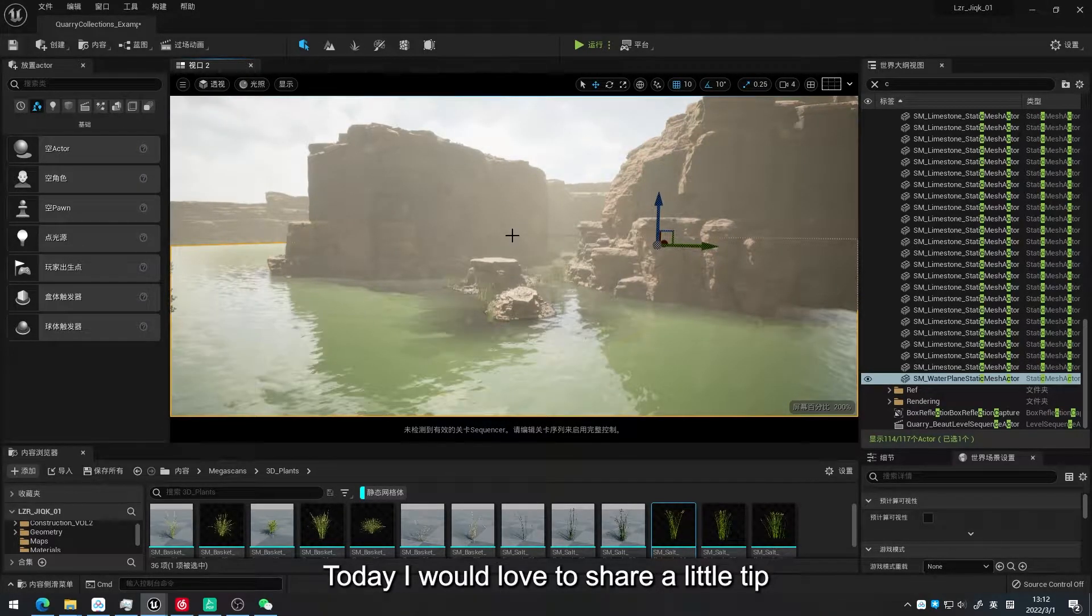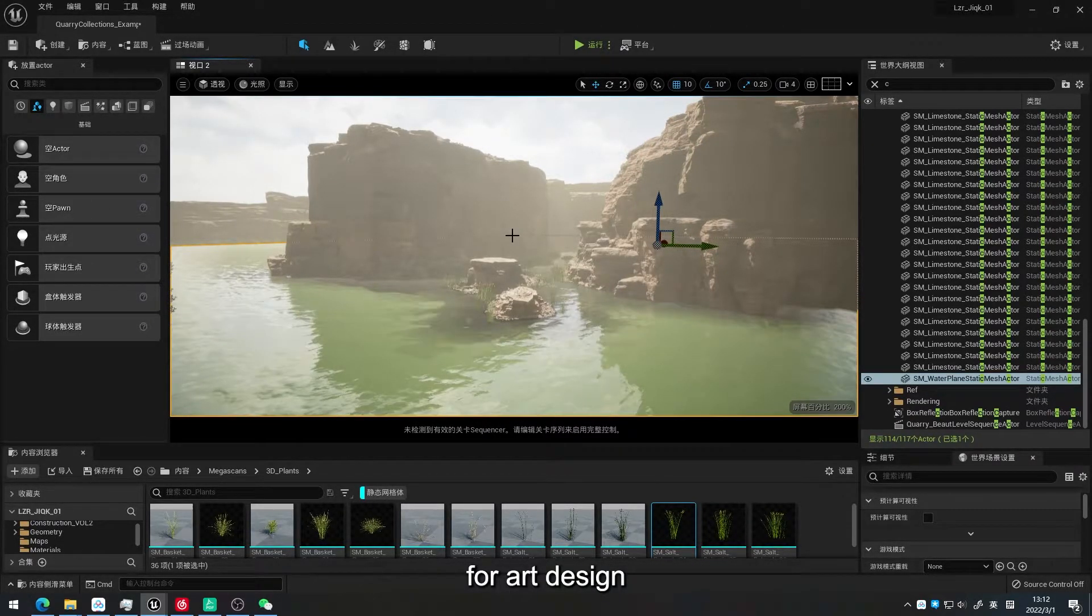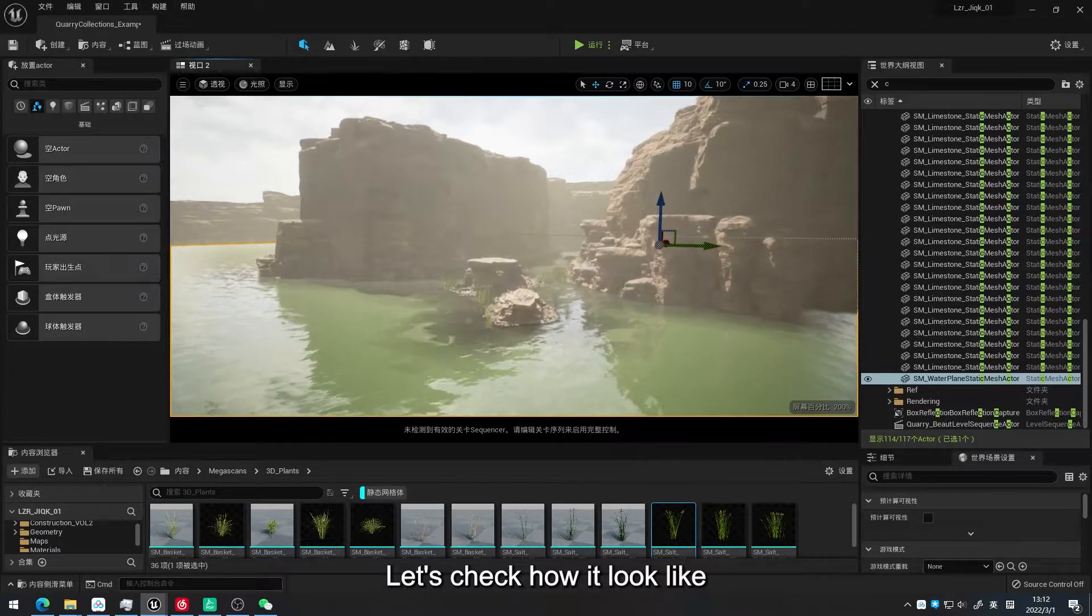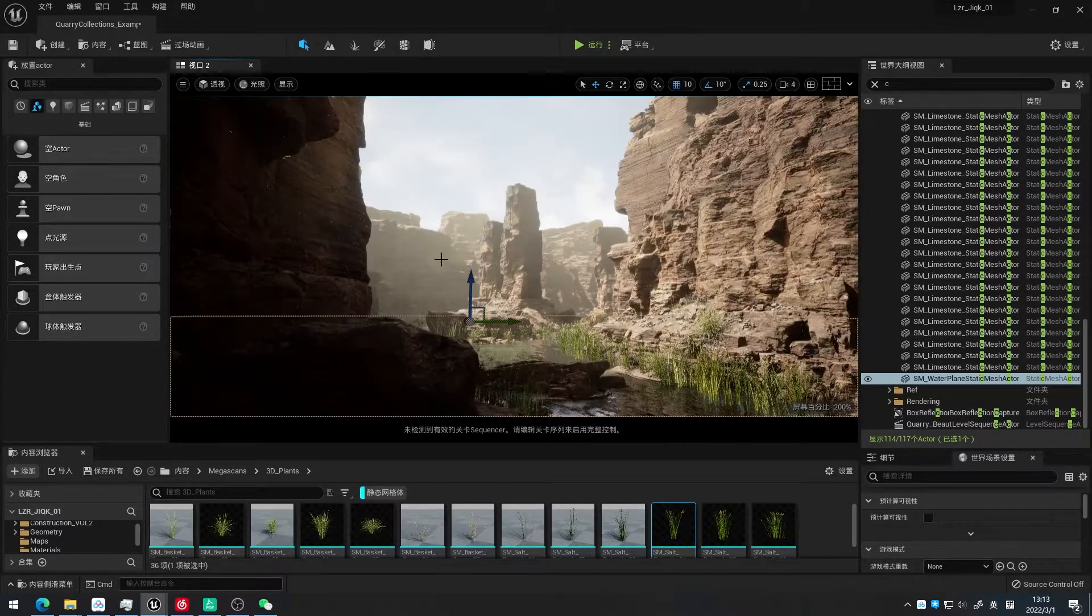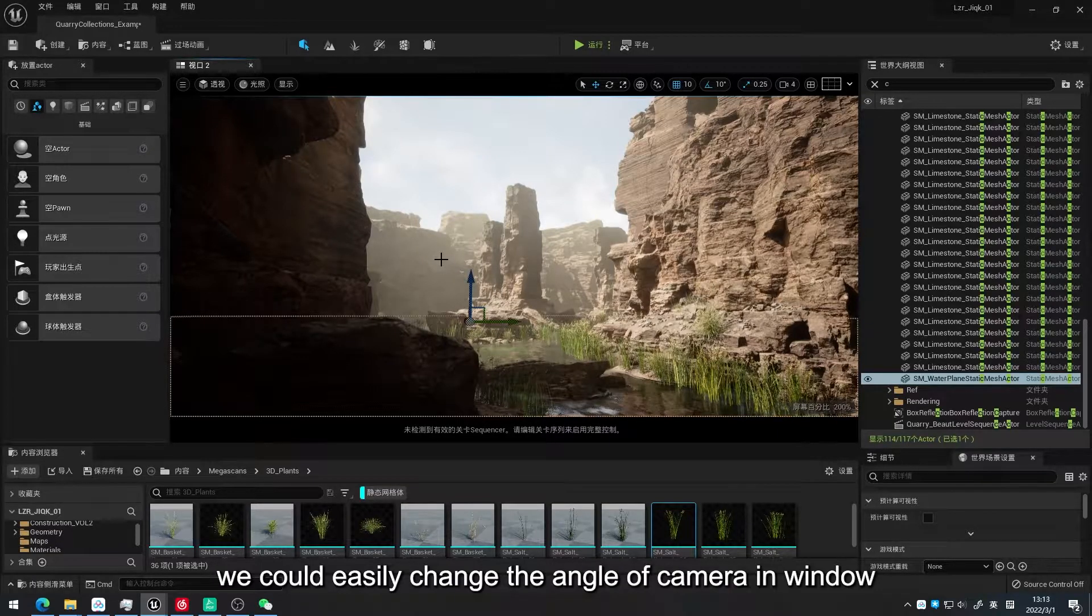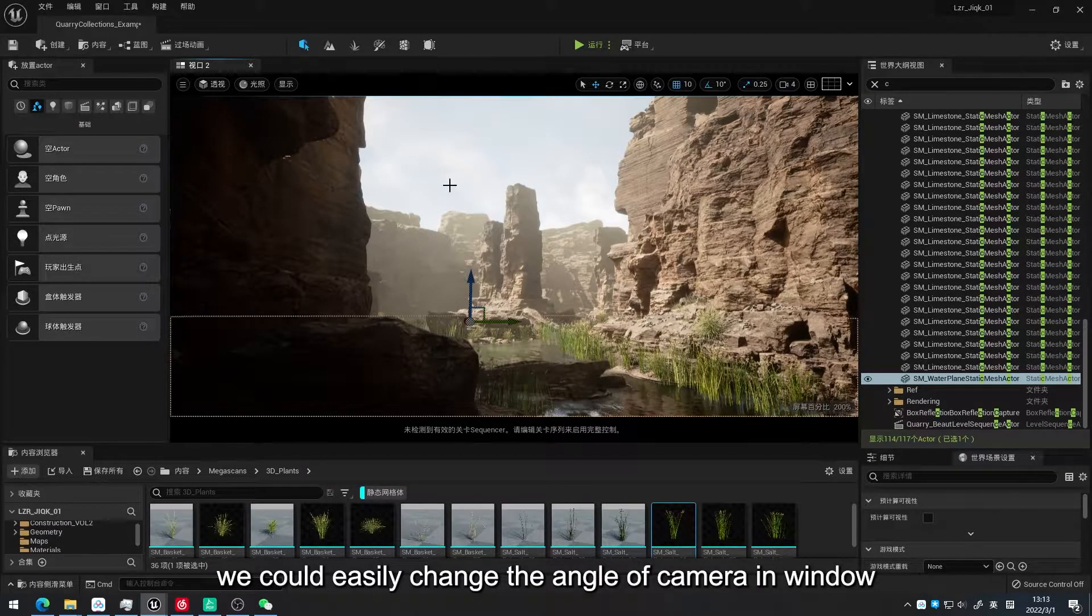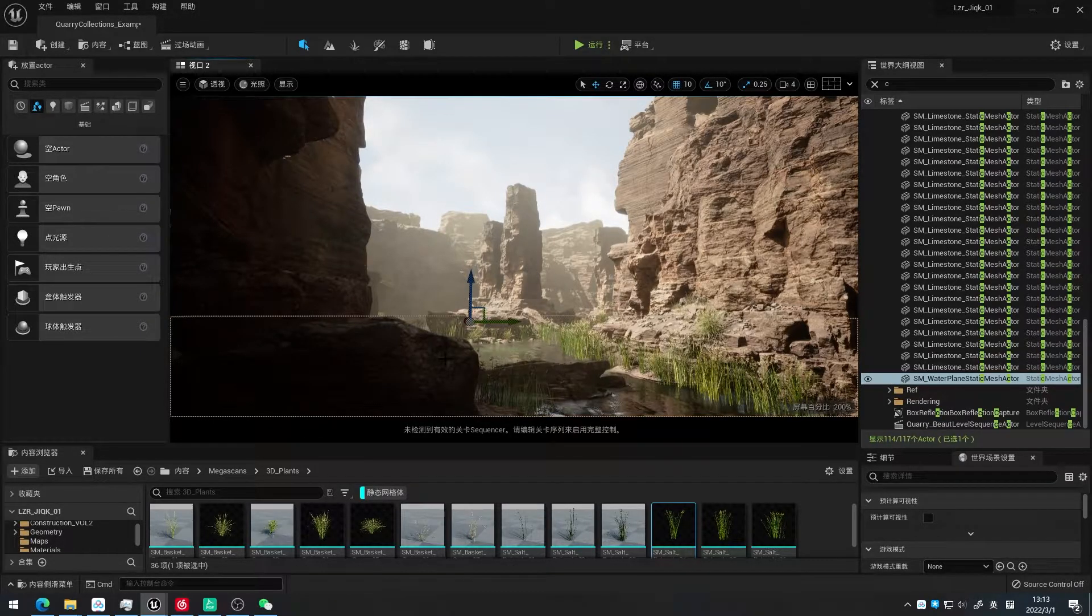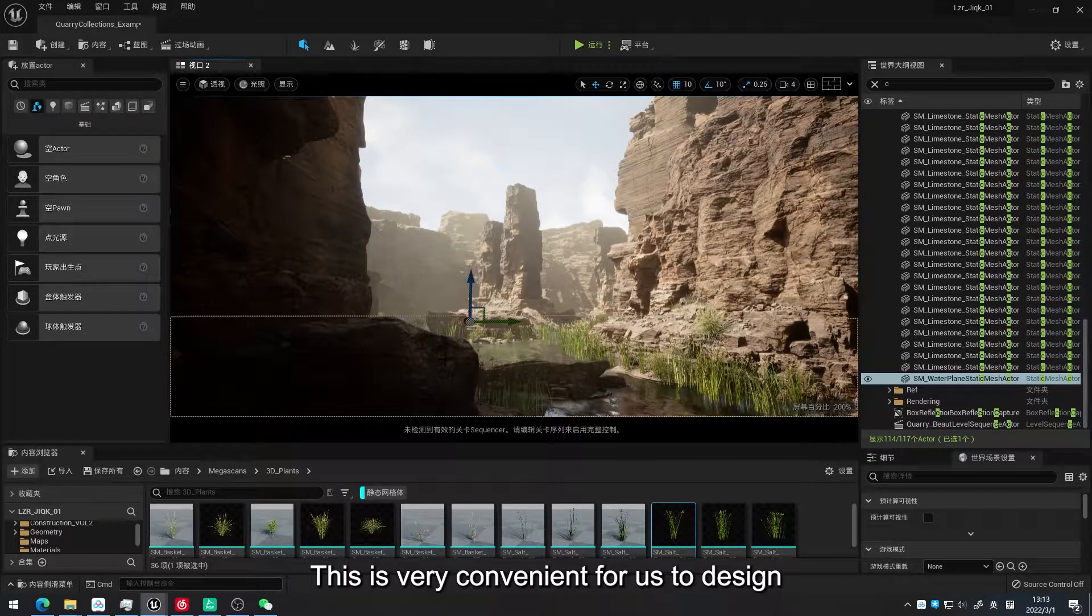Today I would love to share a little tip for art design. Let's check how it looks. We could notice that we could easily change the angle of the camera in the window. This is very convenient for us to design.